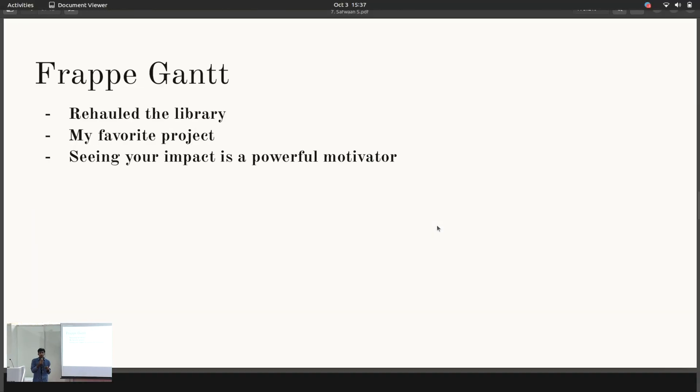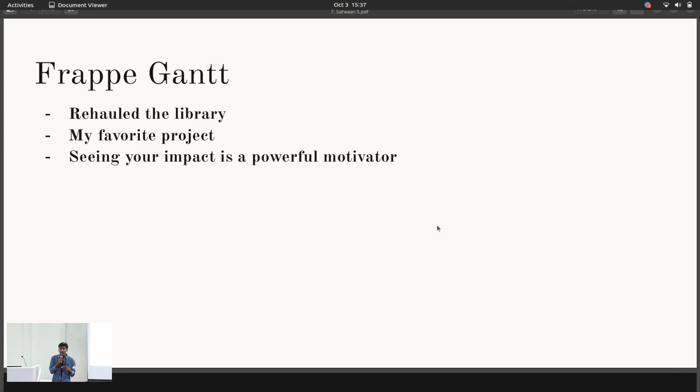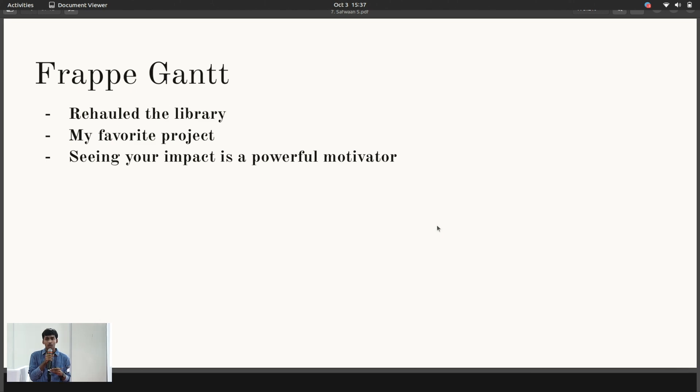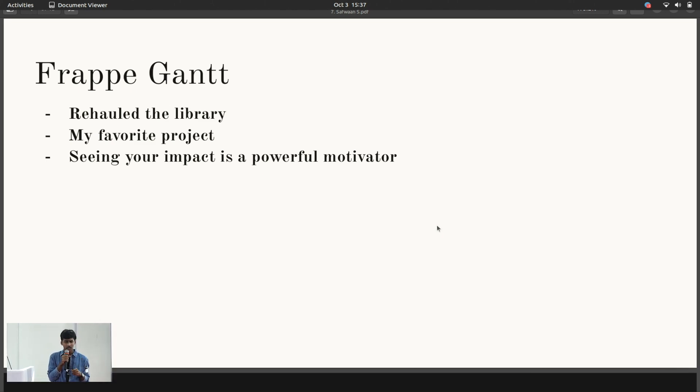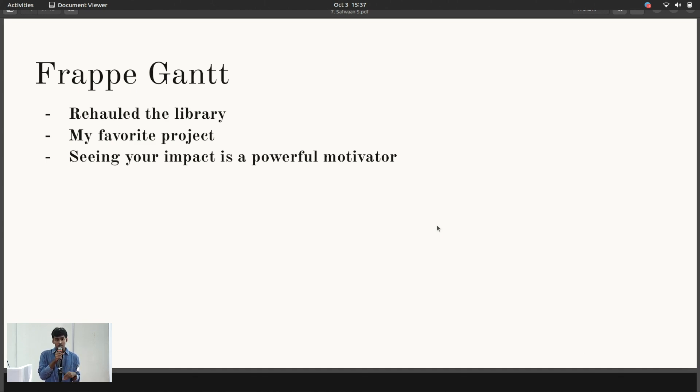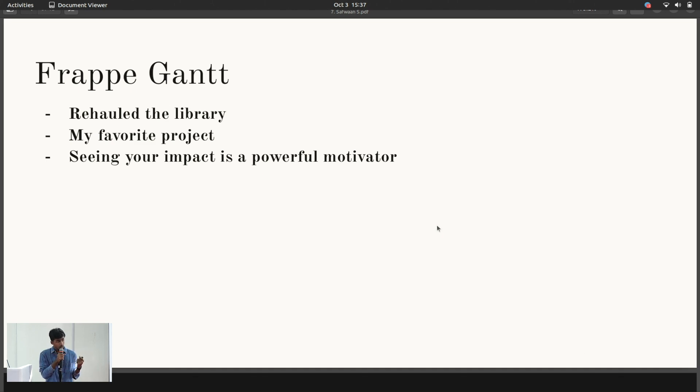My favorite project, however, was rehauling Frappe Gantt. Frappe Gantt is a data representation library. I didn't originally write it. It was written by Faris Ansari, Frappe's lead project engineer back in 2016. But over the years, without much maintenance, a thick layer of dust had settled on the framework, so to speak. Once one of Frappe's most popular libraries, almost nobody was using it nowadays.